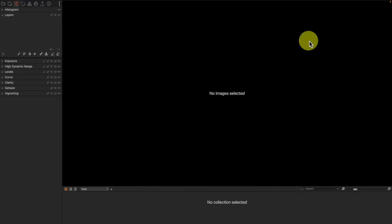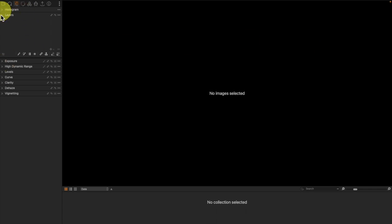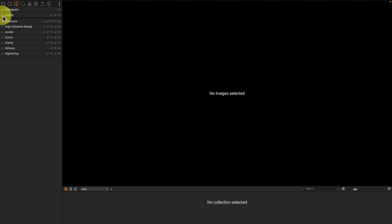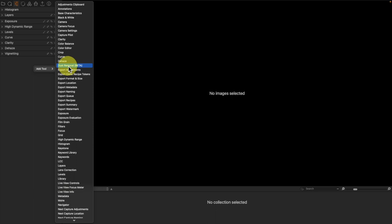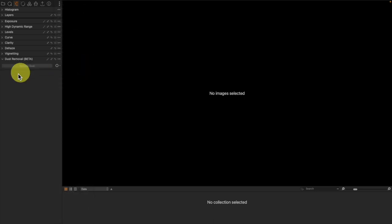So let's go ahead and get into Capture One and we're going to talk about the new automatic dust removal feature. Now this is a tool, so we do actually need to create a new tool. I'm here inside of my Adjustment Tool tab. I'm going to right-click Add Tool and I'm going to come to Dust Removal Beta. So they are indicating that they're still tweaking the AI on this a little bit.